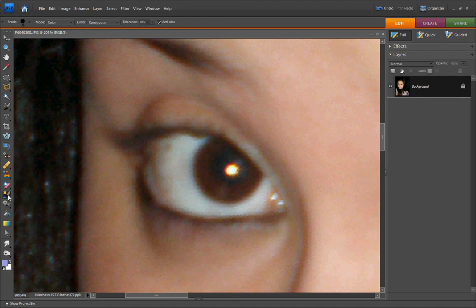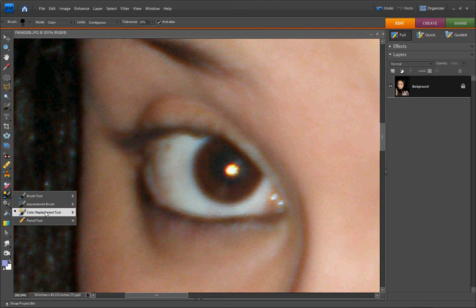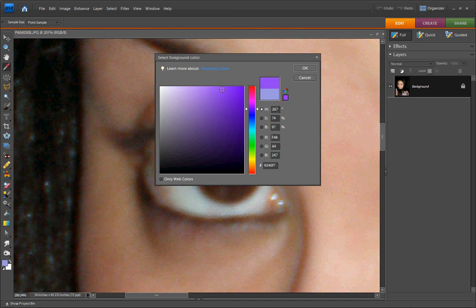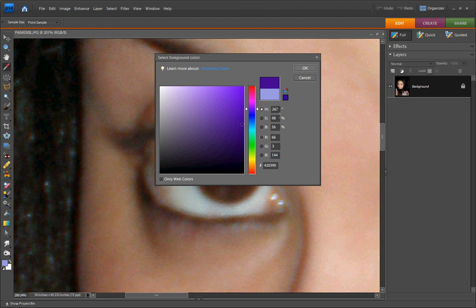Now I'm going to select color. I want to make my eyes purple, so I'm going to choose a nice dark purple to see what it looks like. These are the color numbers, just in case you want to keep them for yourself. So I'm going to hit OK.